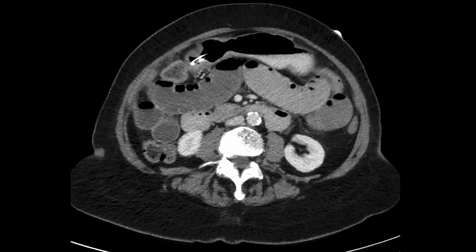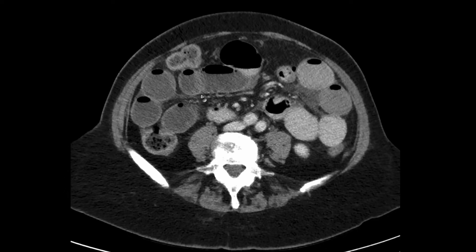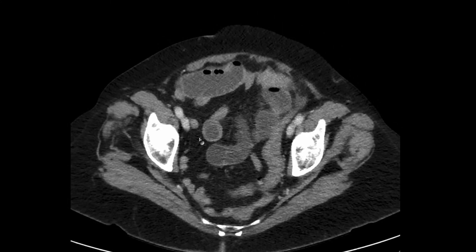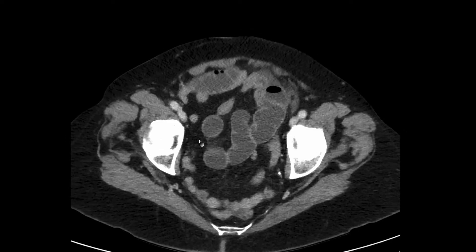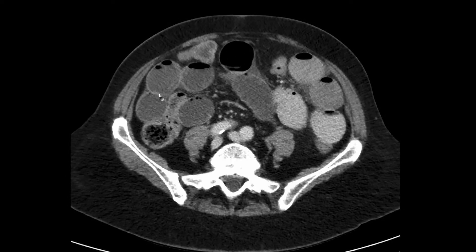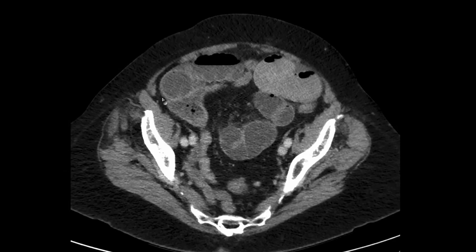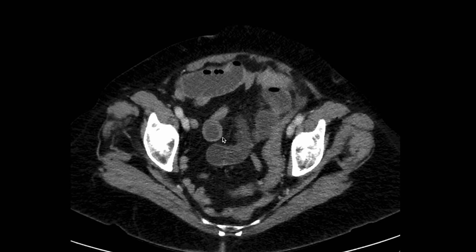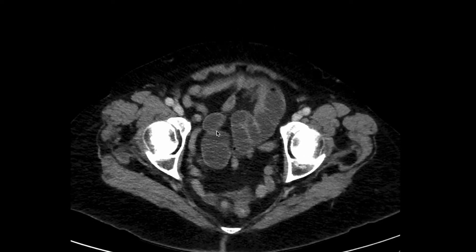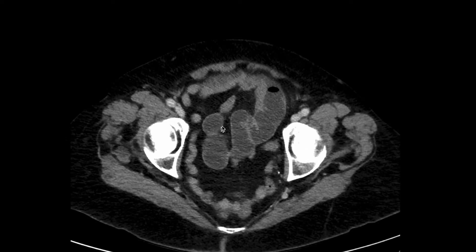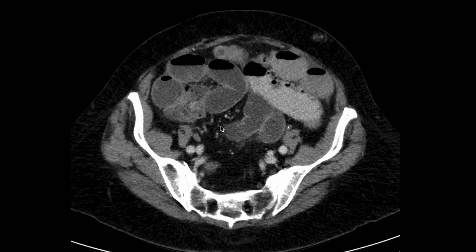As we go further down, we can see dilatation of the small bowel, which raises the possibility of a small bowel obstruction. If there is a fistulous communication between the gallbladder and the small bowel, a gallstone could pass through into the small bowel and become lodged in the distal small bowel, resulting in a bowel obstruction. And in fact, when we scroll into the pelvis, we can see an ovoid structure within the small bowel, which is a gallstone. This results in a small bowel obstruction, also known as gallstone ileus. This requires surgical management.